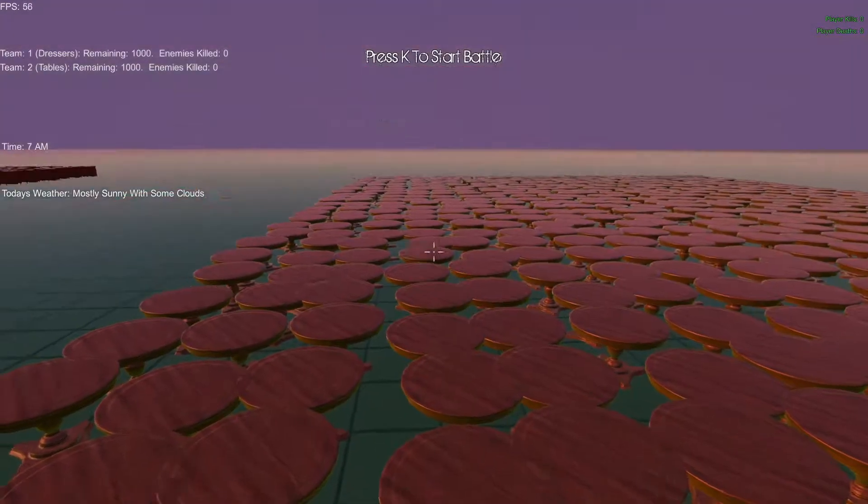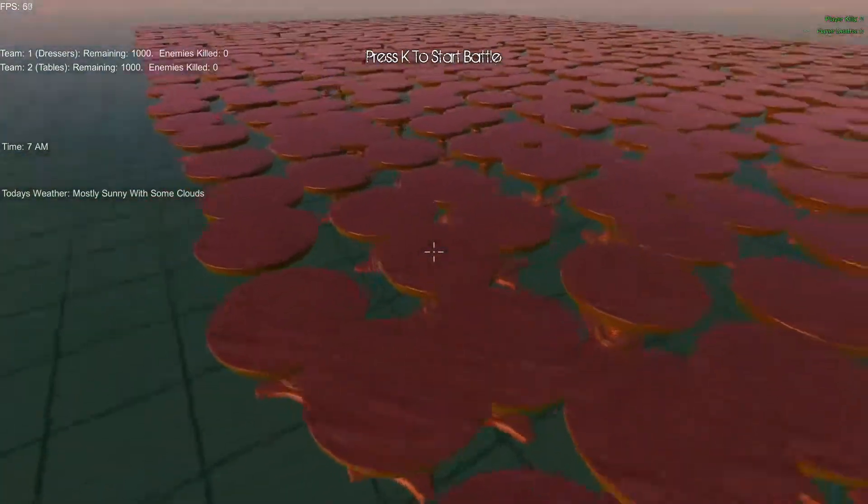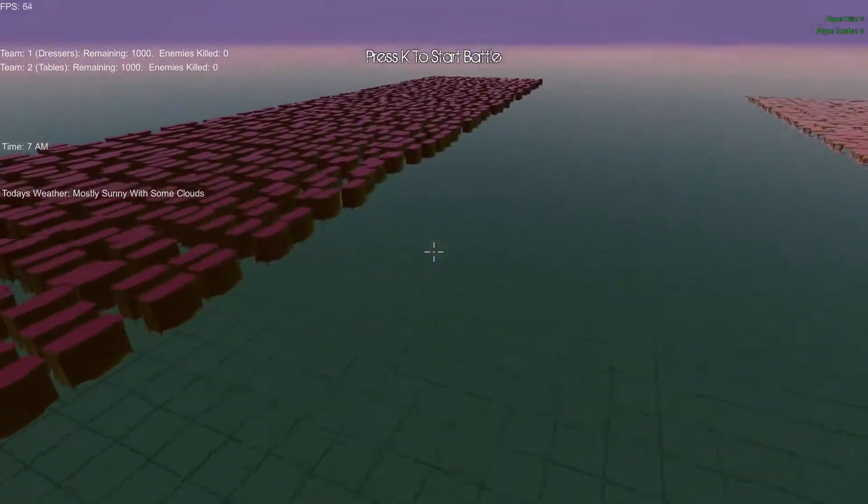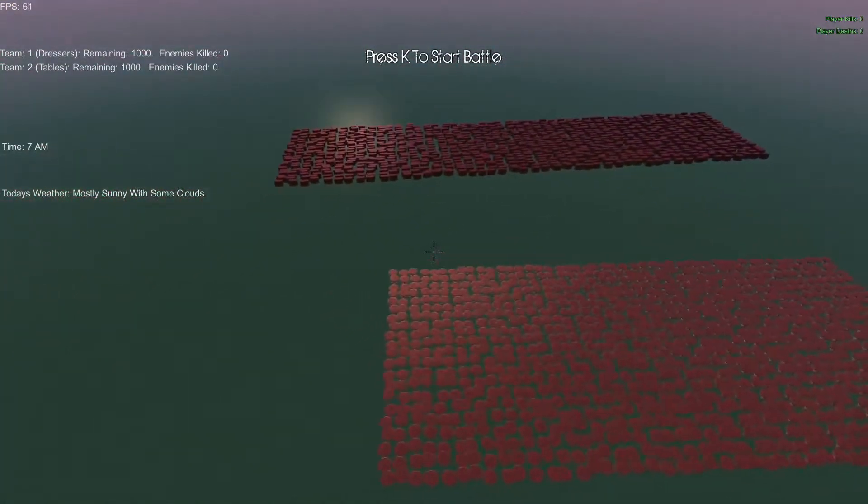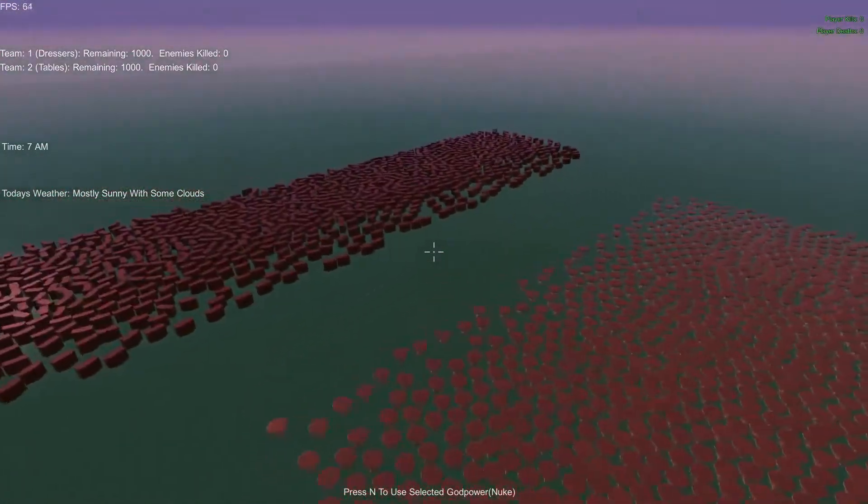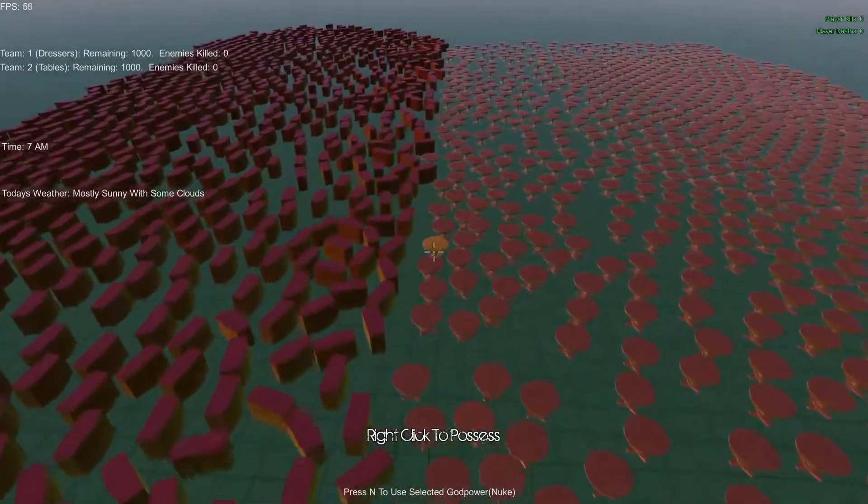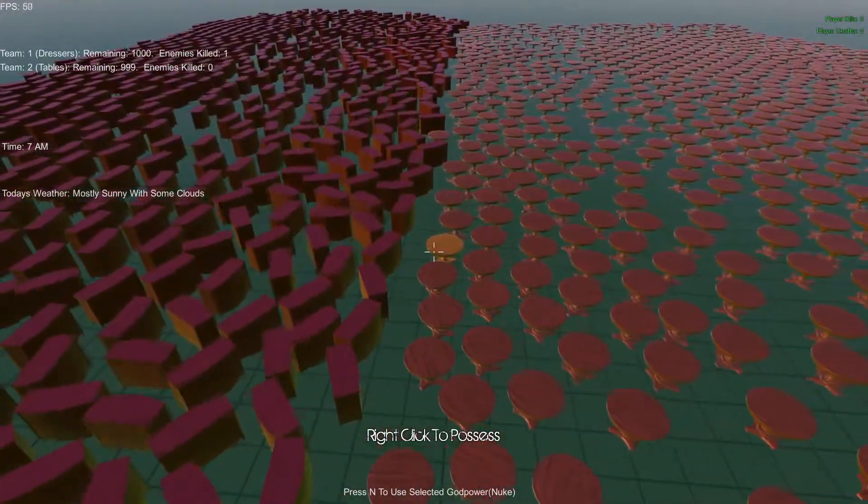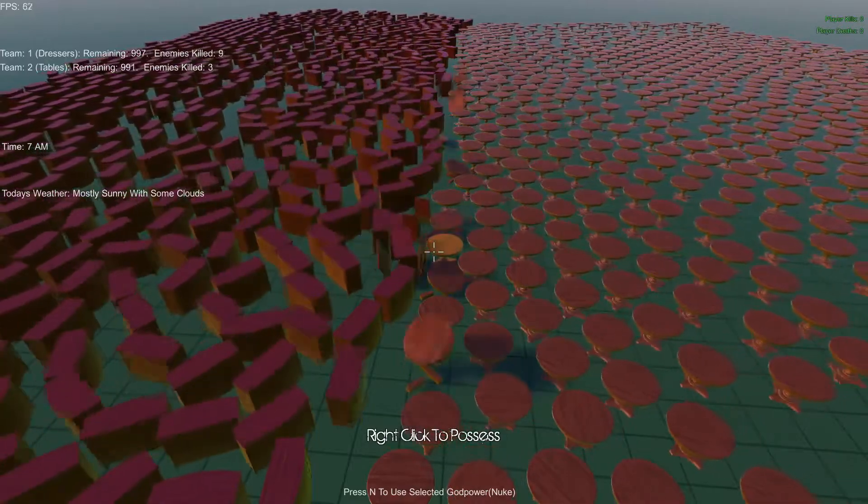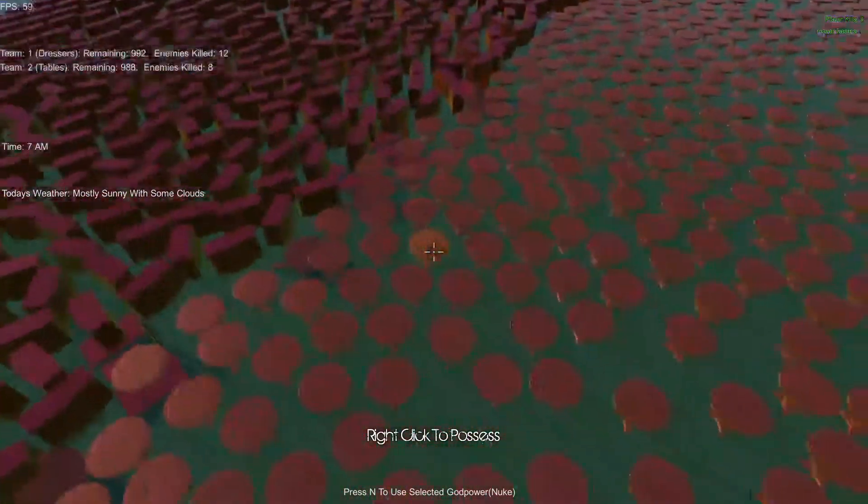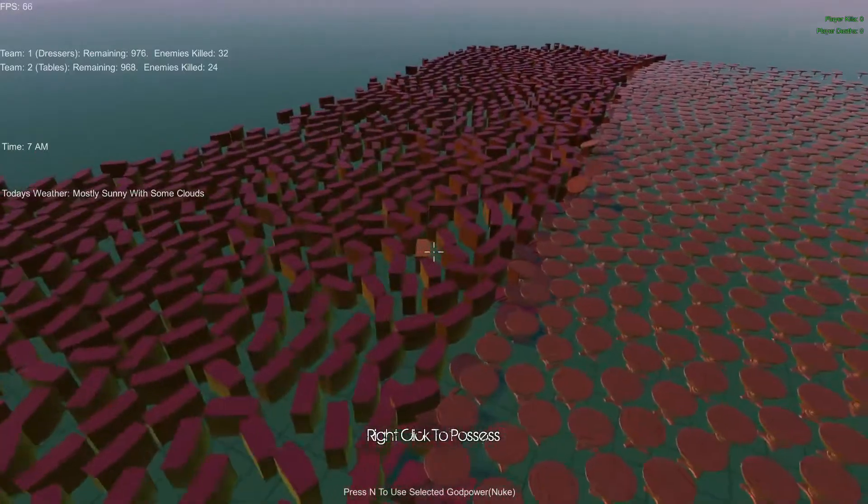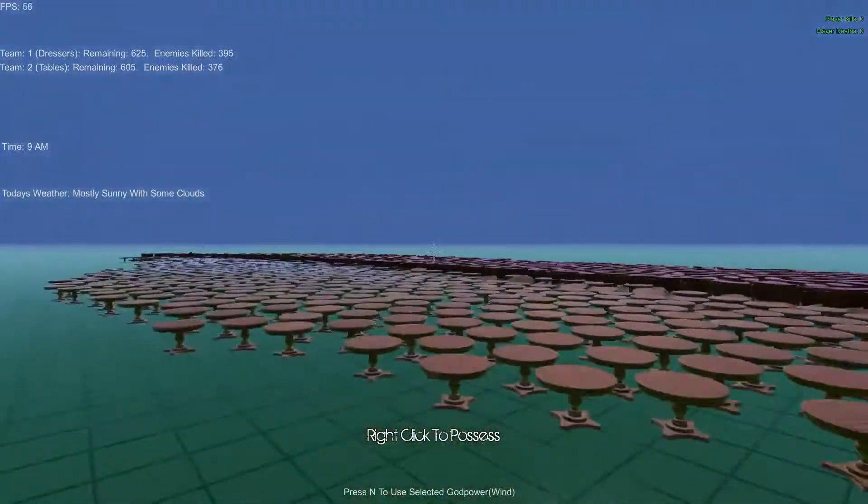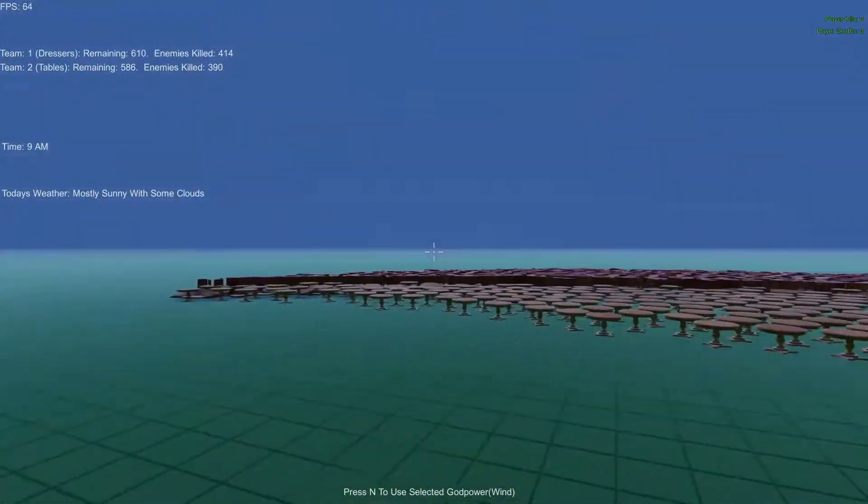This is it. Alright, this is the real battle. Thousand of each. Dressers take up a little bit more space. Oh, it seems like the tables have a little bit more speed. Alright, here we go. Alright, so far it's just them bumping into each other. It's just kind of a gridlock. Dressers got the first kill. Oh, the dressers are really starting to grind in there. Man, the dressers are just overall more powerful, huh?